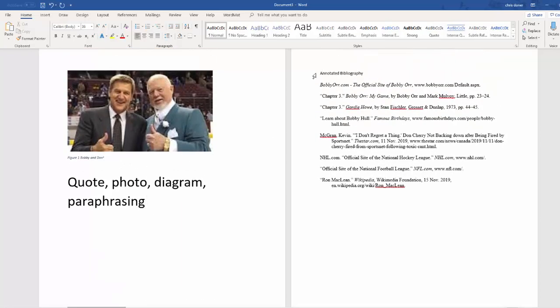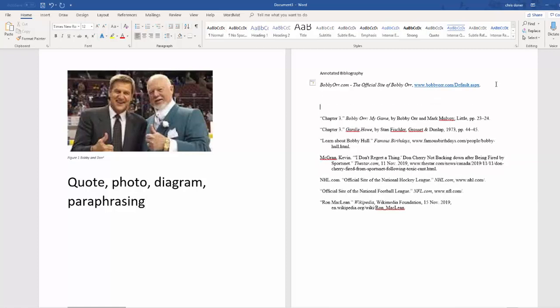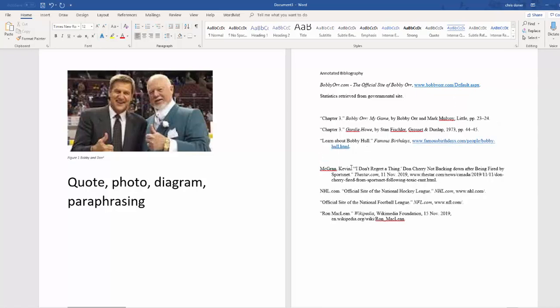The last step here is to do the annotations in the bibliography. And there's a few things that you'd kind of like to write in here. For instance, if you're using a government site, then these tend to be particularly reliable sites and you'd want to mention that. So your annotation here might be statistics retrieved from governmental site. Now, of course, that particular reference is not a governmental site. But if you are using a governmental site, you should state something like that. And perhaps this Learn About Bobby Orr, it wasn't something that you referenced in your text, but it was an important source for you because you gained a lot of background information. So you might state here, background information was obtained here.